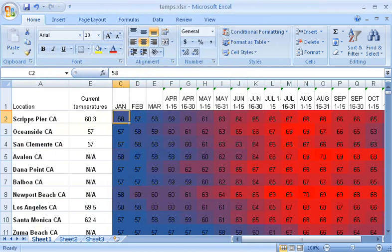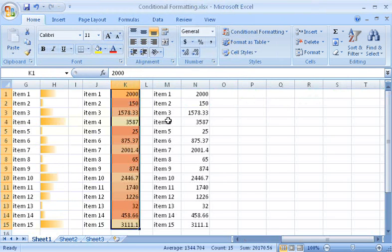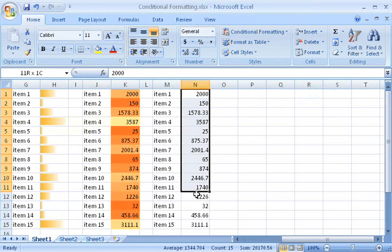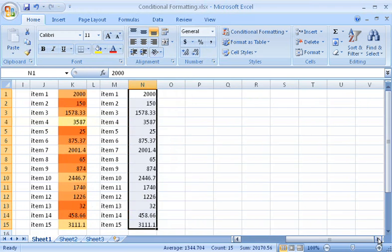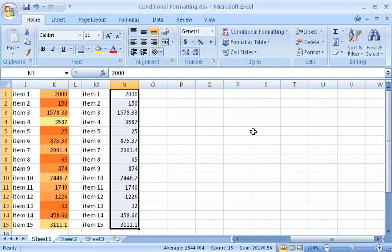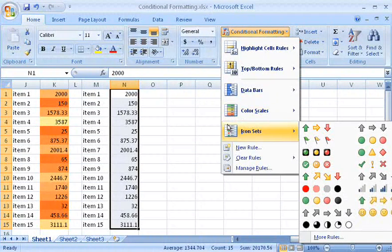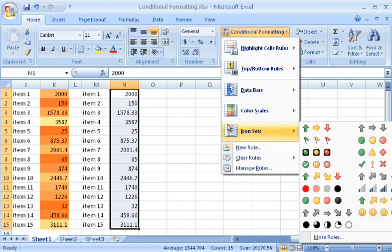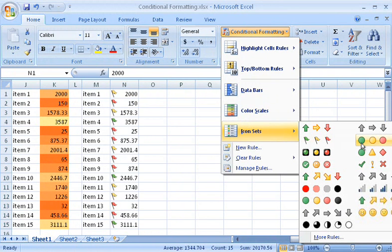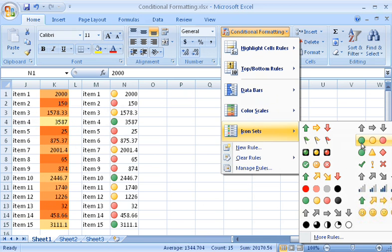Now, let me move on to a third conditional formatting effect you can use, icon sets. With icon sets, Excel formats a cell with a different icon depending on the cell's value. Icon sets represent data precisely, because there are no gradients.